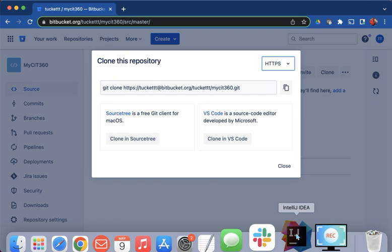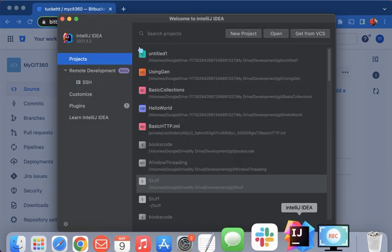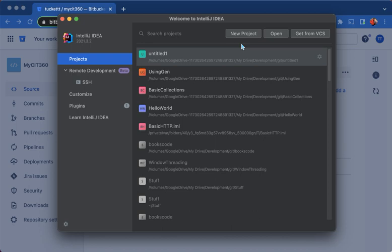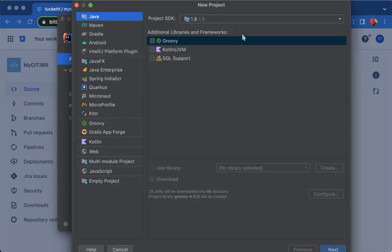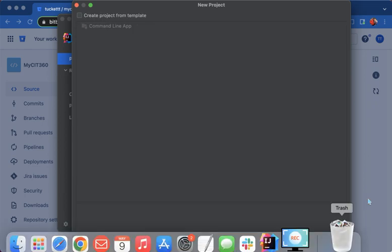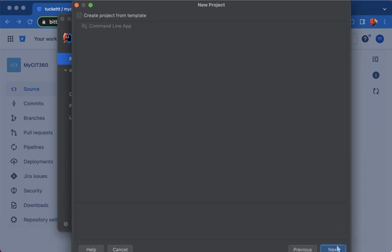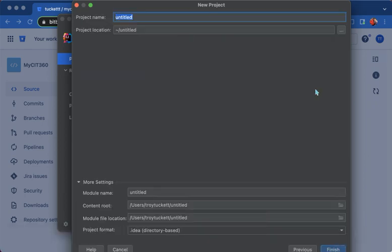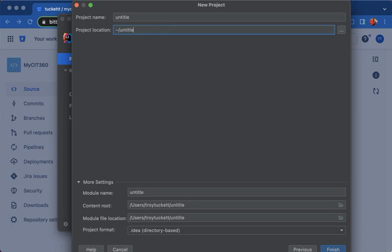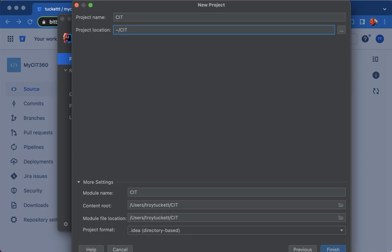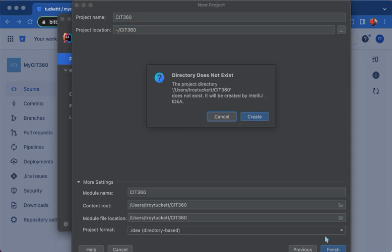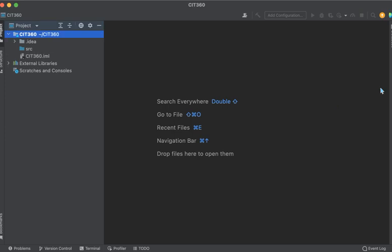So the next thing that I'm going to do is I'm going to go to IntelliJ and I'm going to create a new project from the welcome window. And it's a Java project and no command line jazz. And I'm going to create a new folder CIT 360. If I can type right, and click finish.